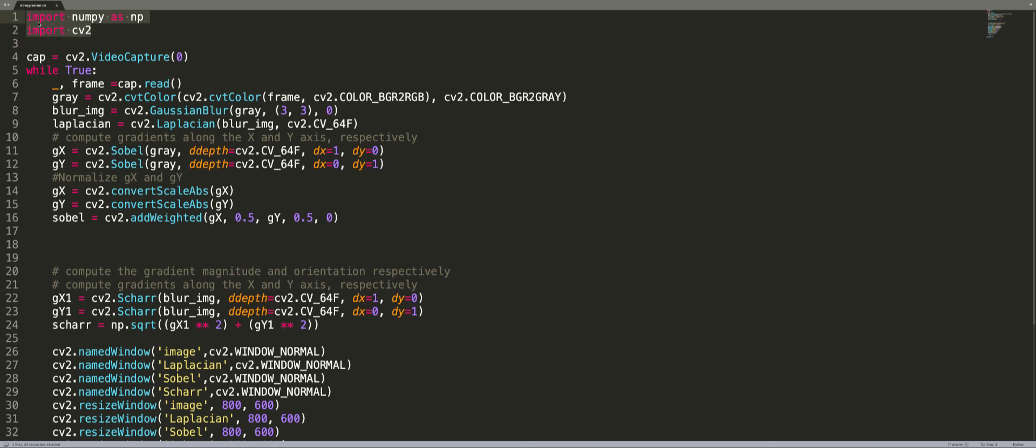You might wonder how can you apply use cases for images to videos. Remember, a video is nothing but a collection of images in sequential manner. What we're going to do is capture the frames from the video one image at a time, and then apply all the image gradients and continuously loop for the next set of images.